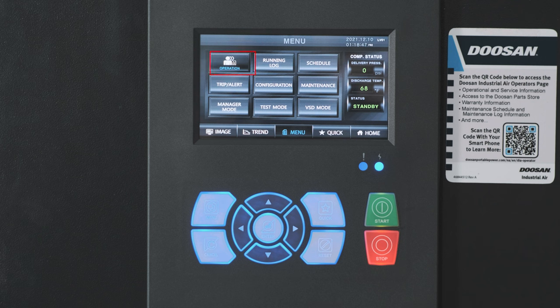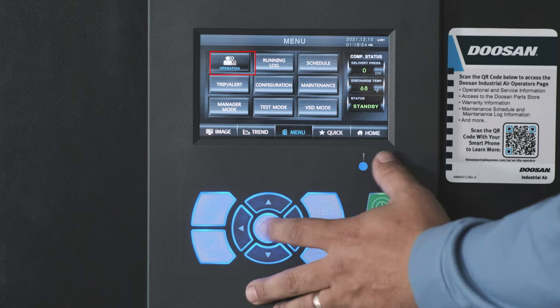To enter the operation menu, either double tap the key with your finger or scroll through with the up and down arrows on the keypad and press the enter button to select.